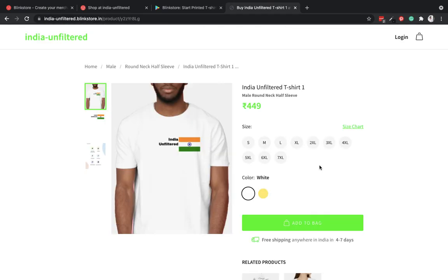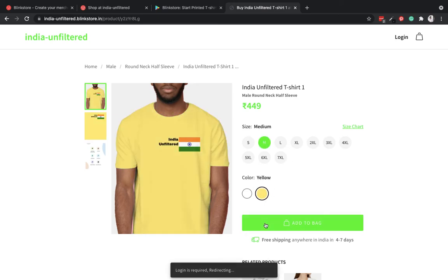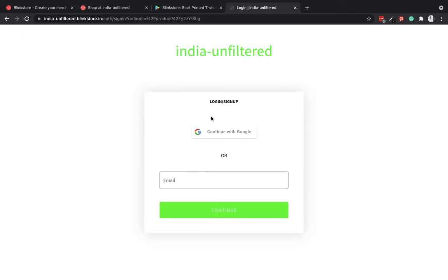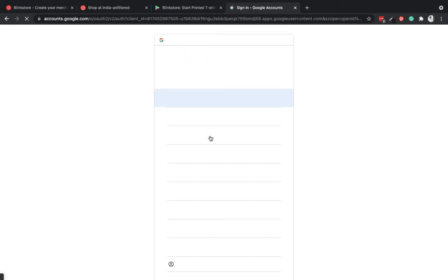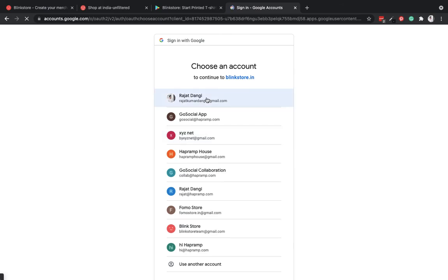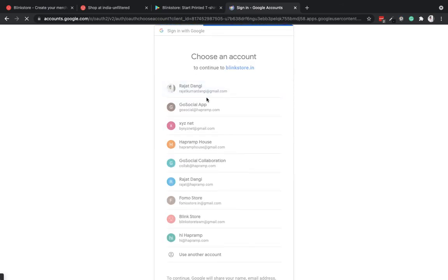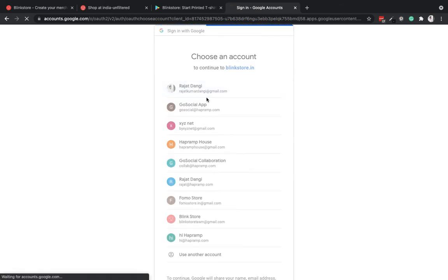Now anyone can come here, click on something, choose their size, color of the product of their choice, and add it to bag and continue shopping. And this is how Blink Store works. Your store is up and running within a few minutes and it is ready to sell.